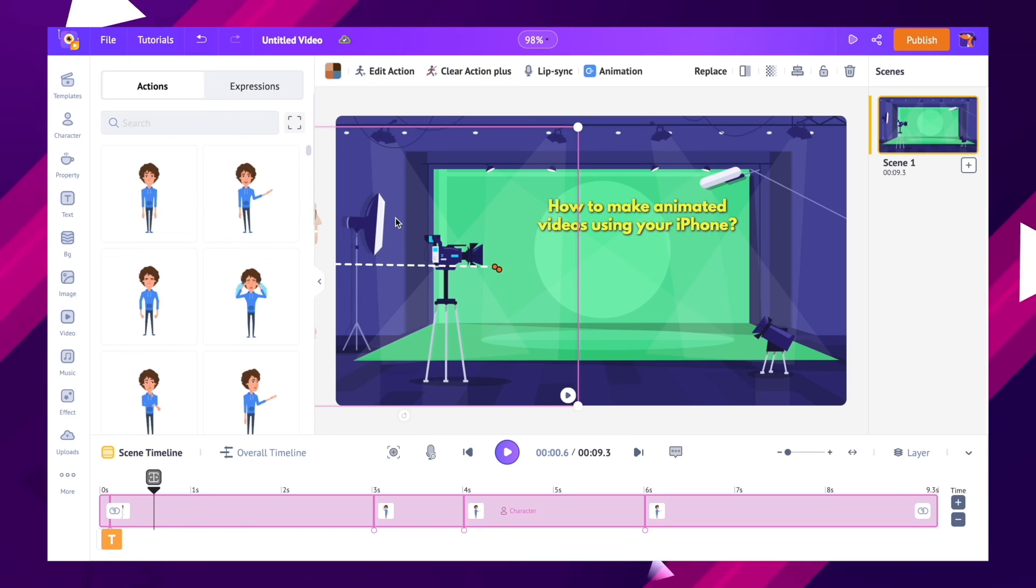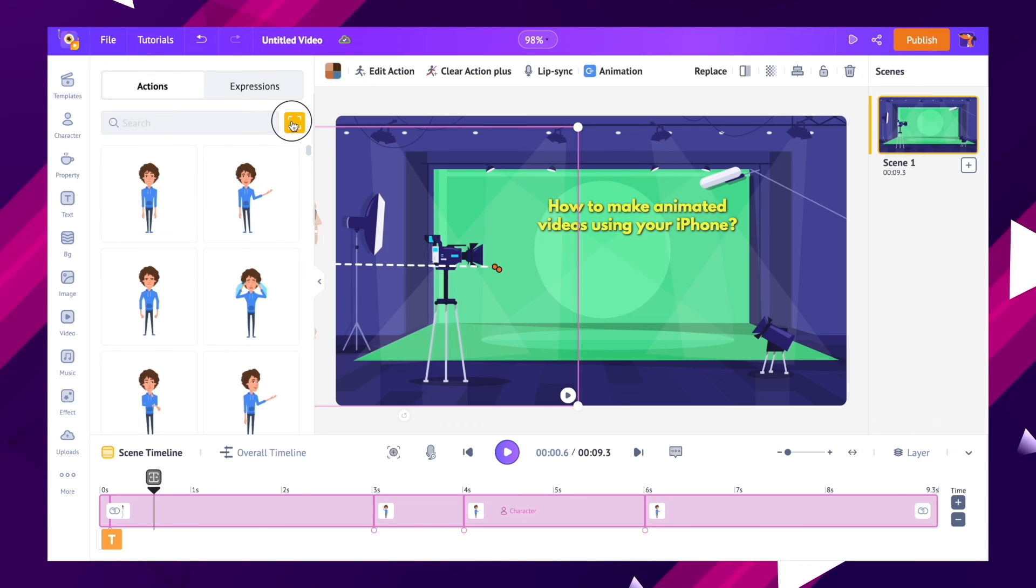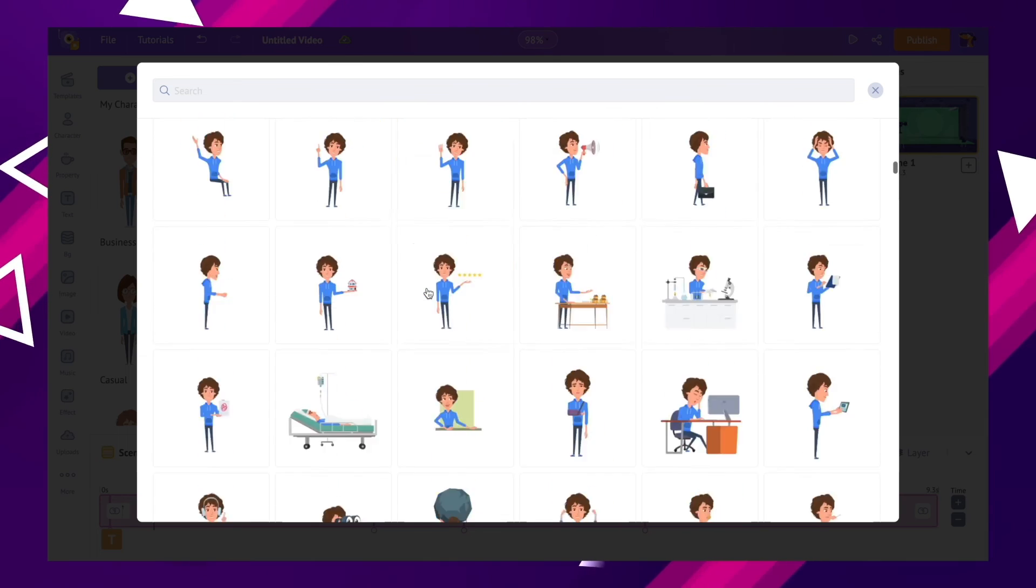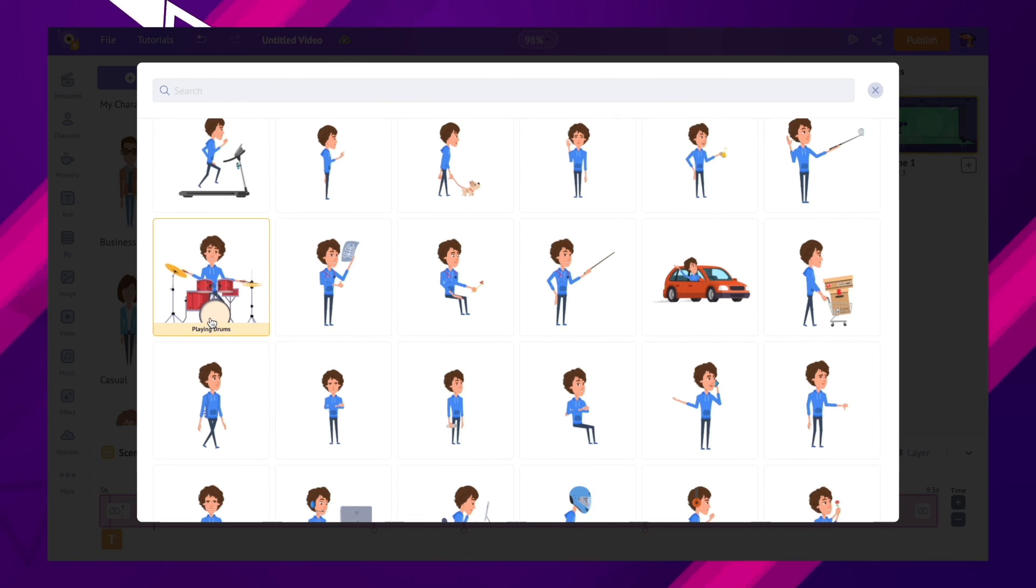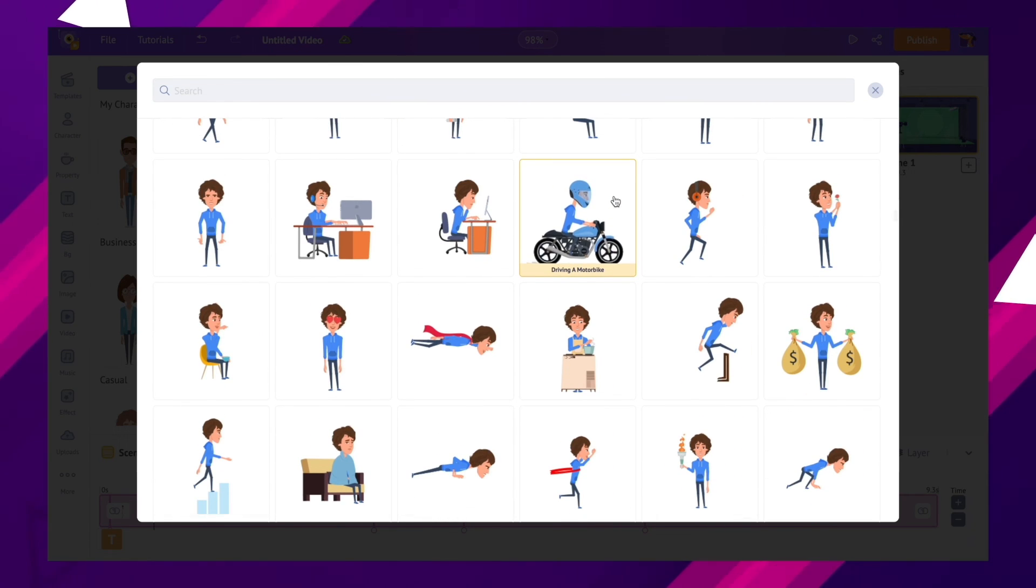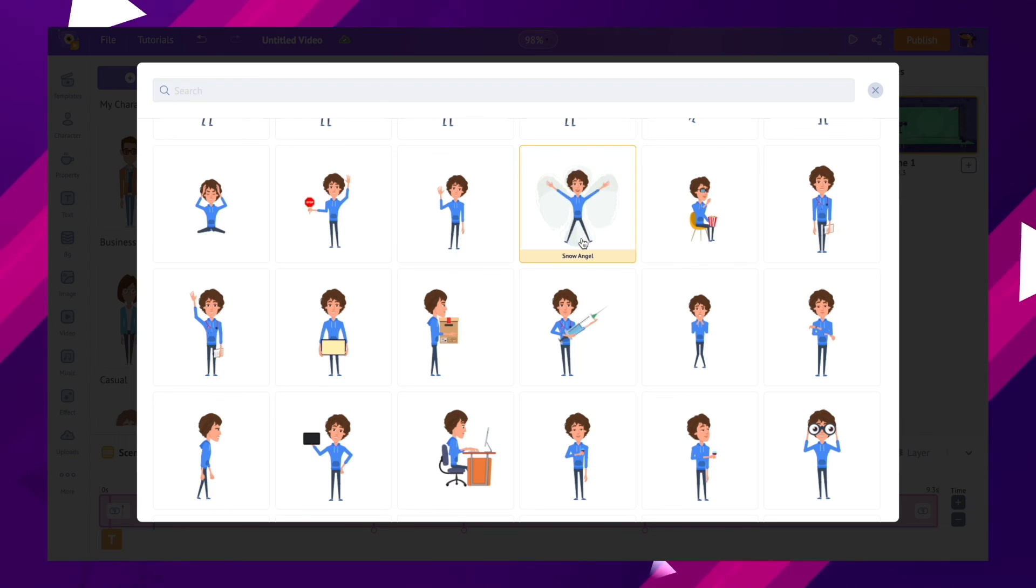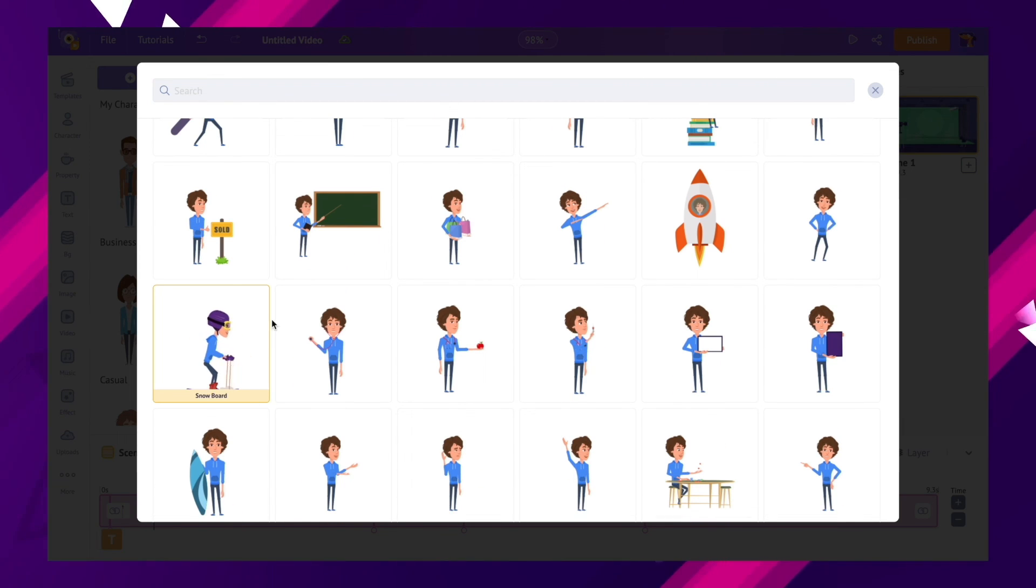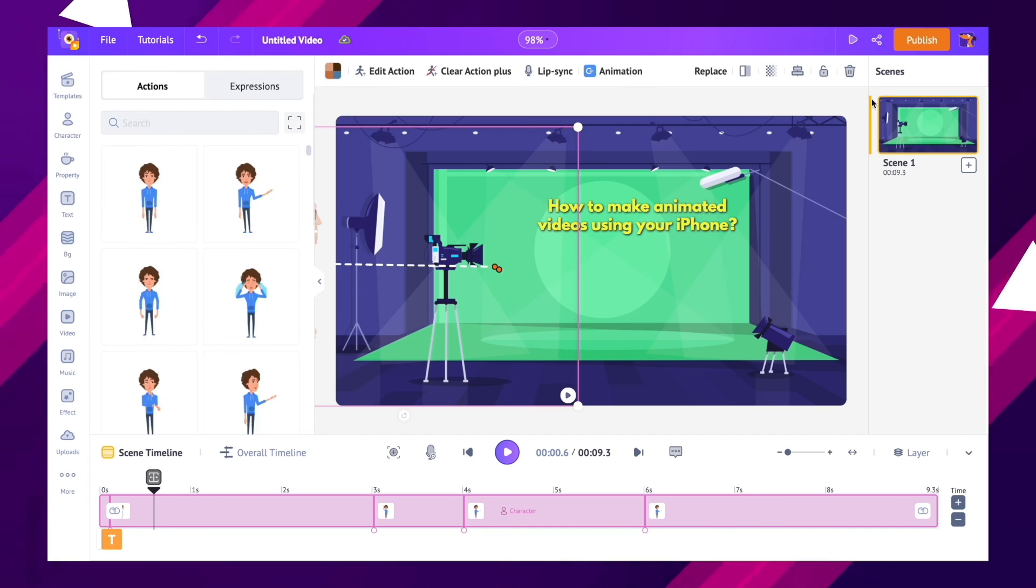The website version of this app has more advanced features like lip sync animation, advanced actions and so on. In case if you wish to create advanced animation videos, you can log into the website with the same account and access the same project. If you enjoyed this video, do leave a like and subscribe to our channel for more useful content like this. To receive updates on our new videos, turn on the notification.